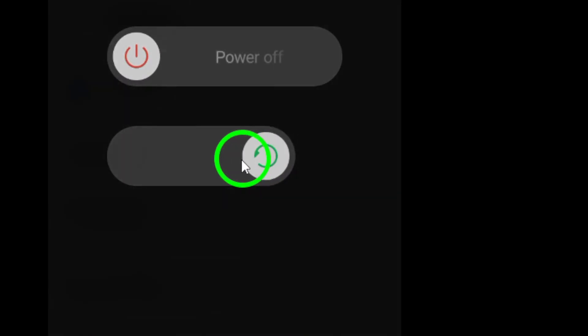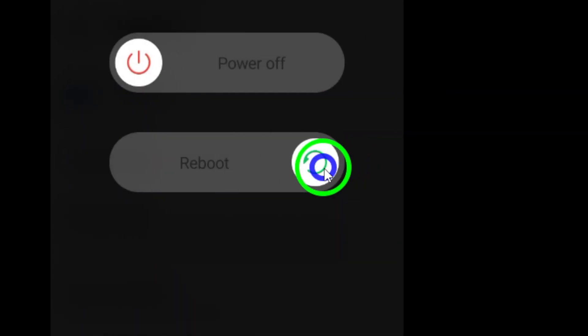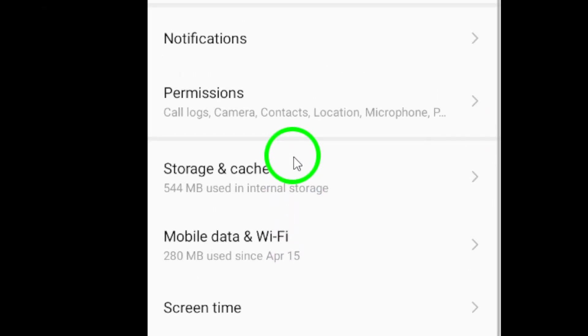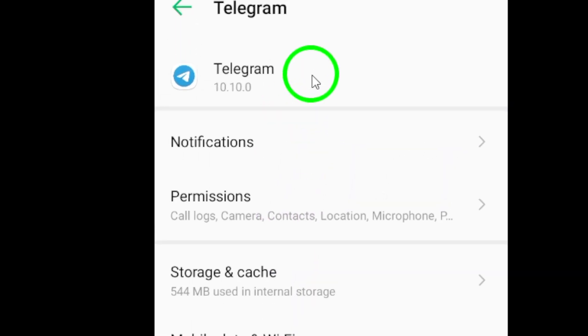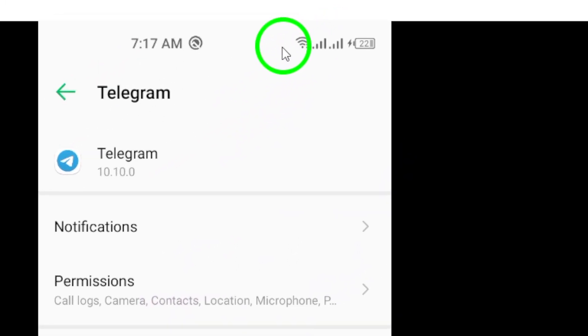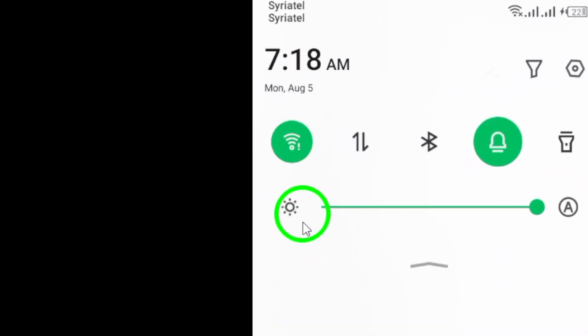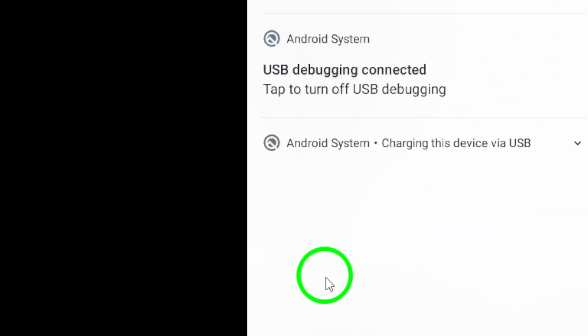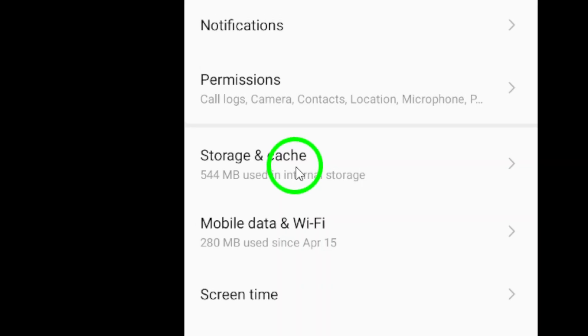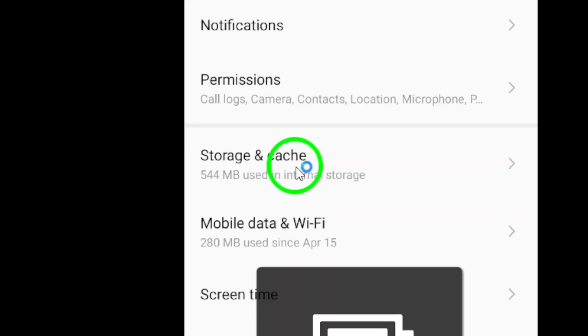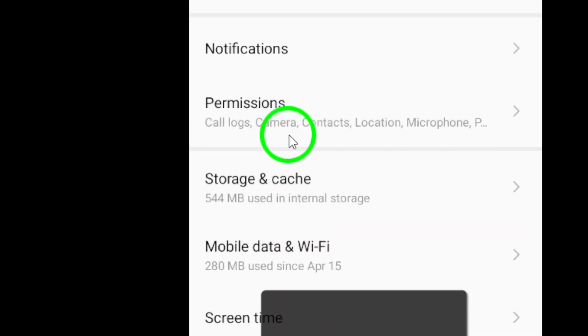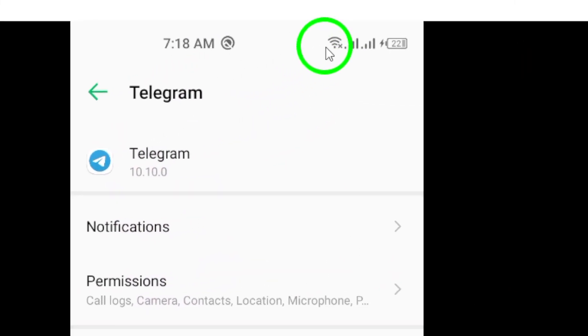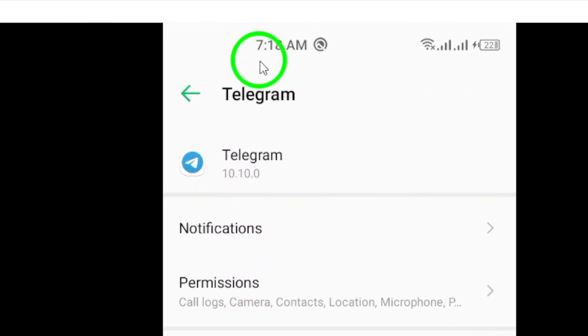giving your device a fresh start. Lastly, ensure you have a stable internet connection. A strong connection is essential for optimal Telegram performance. If you're experiencing connectivity issues, consider checking your Wi-Fi or cellular data.